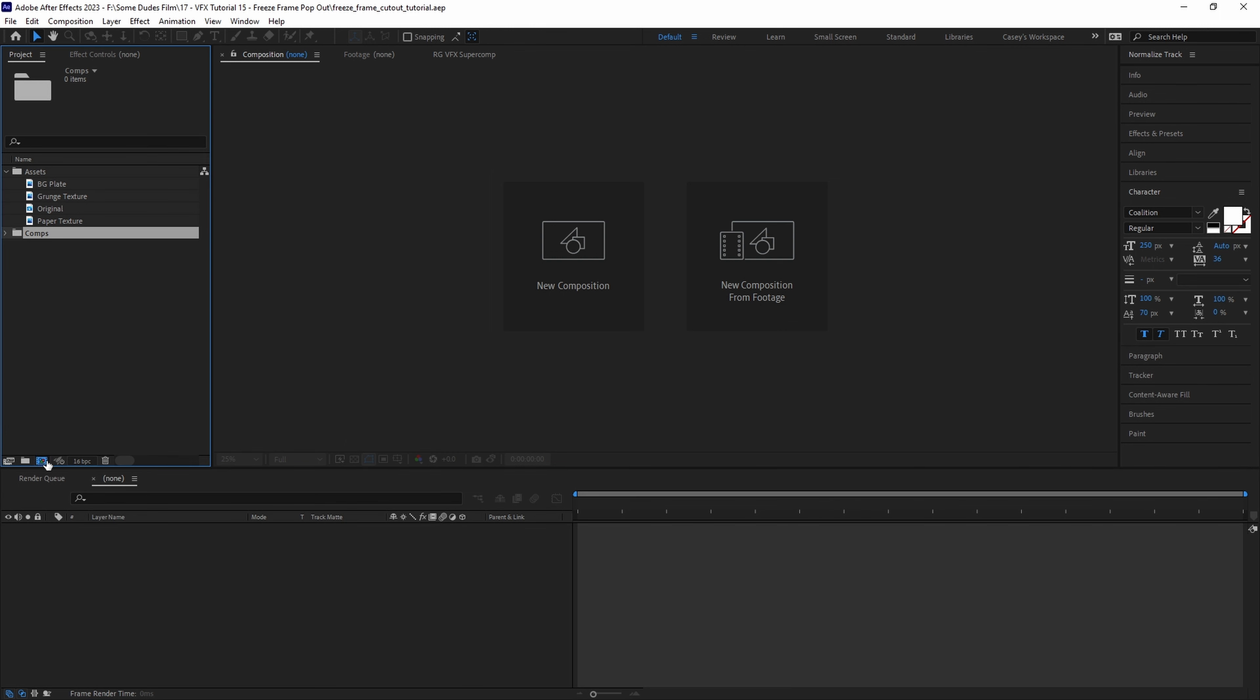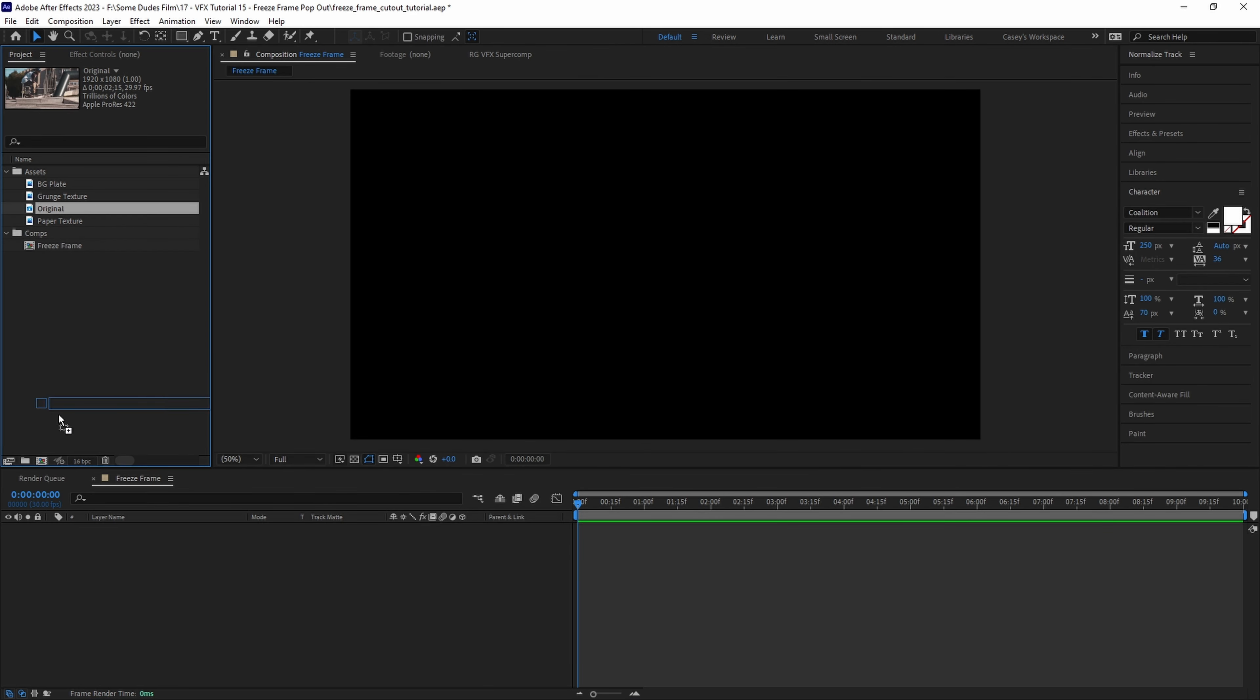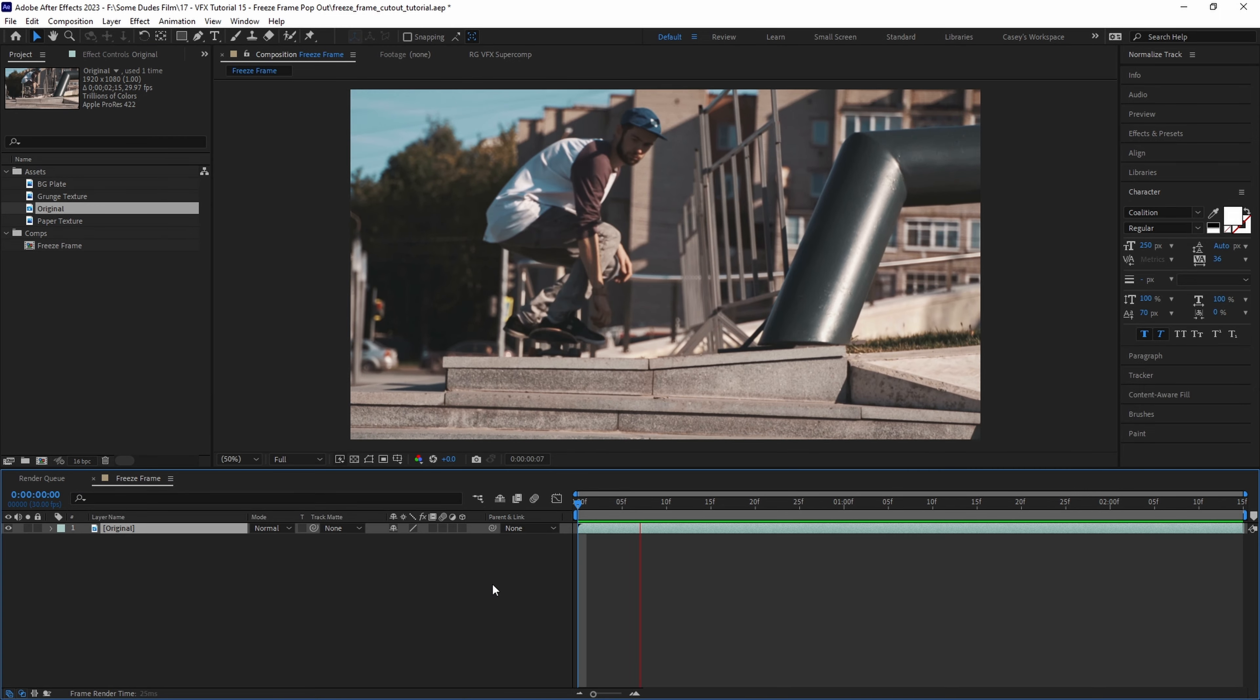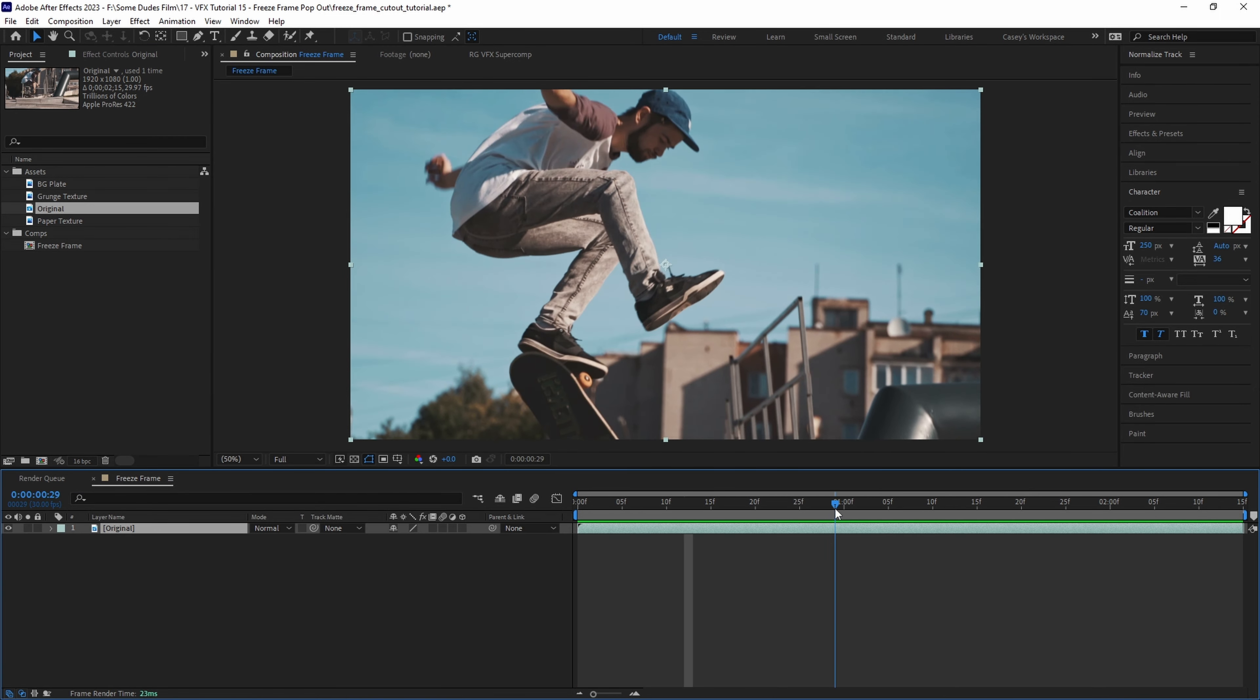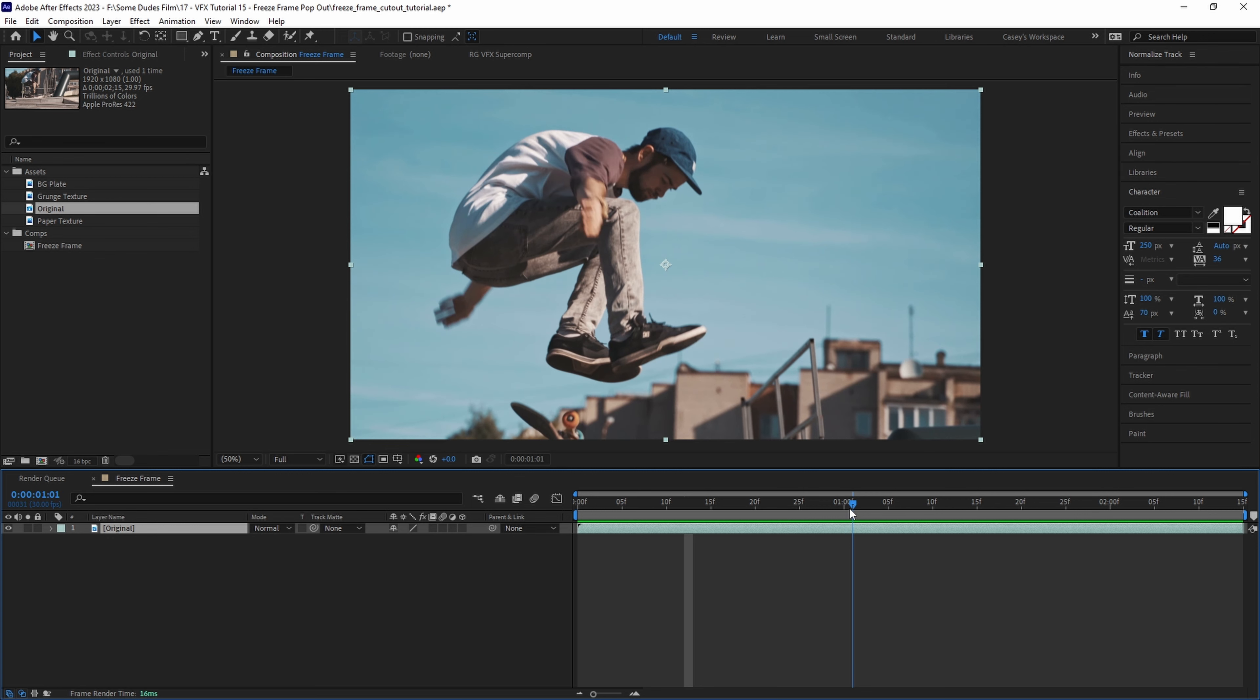Let's create a new comp and call it freeze frame and drag in our footage. For this project I'm doing a skate magazine paper cutout look, so I want to freeze frame right when the skater is in the middle of the action mid-air.